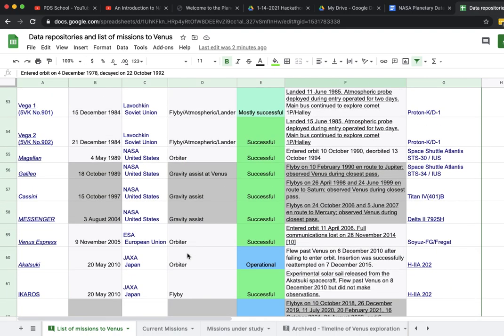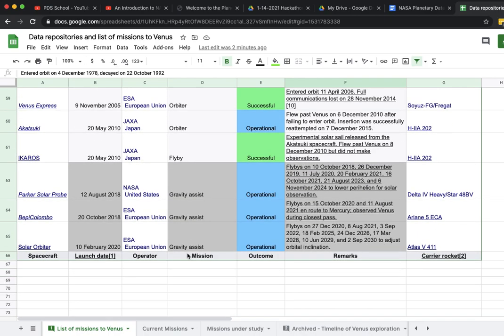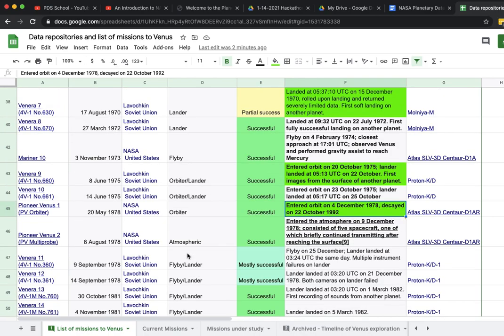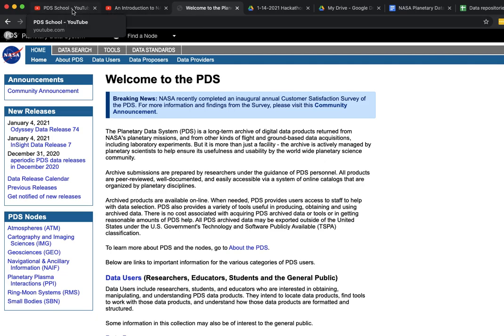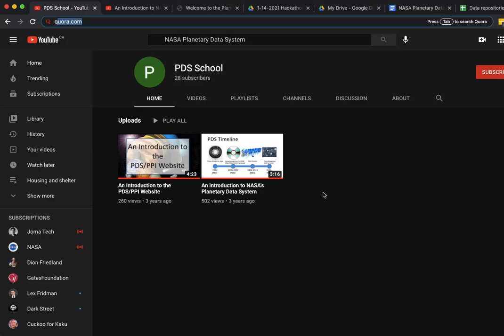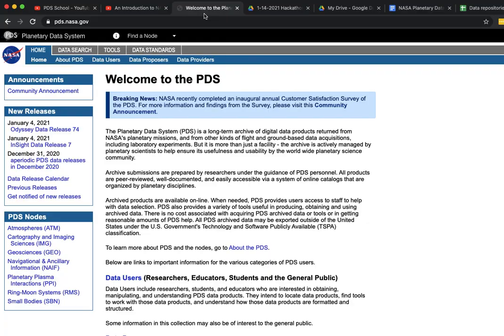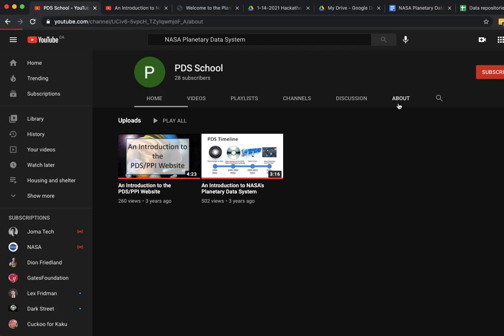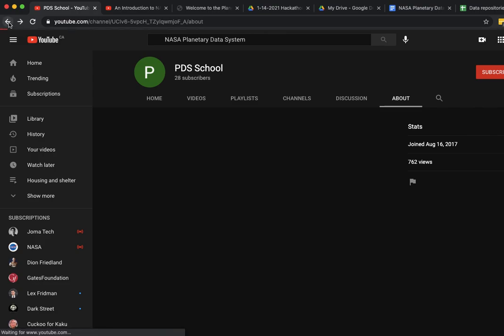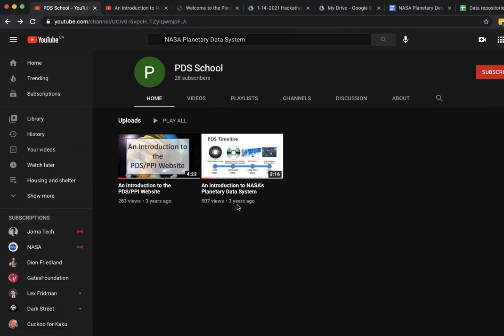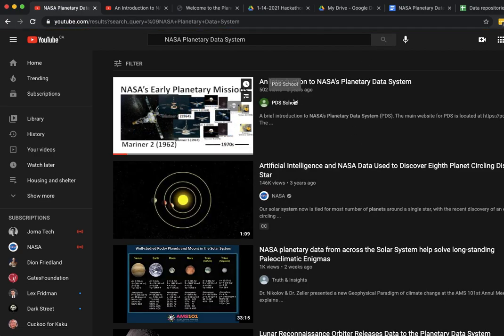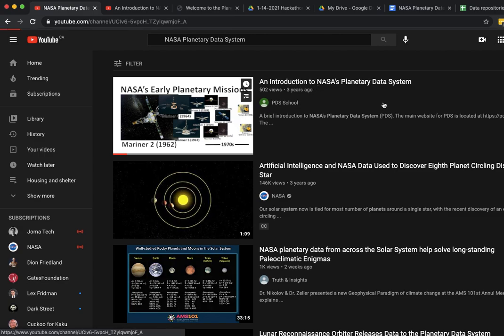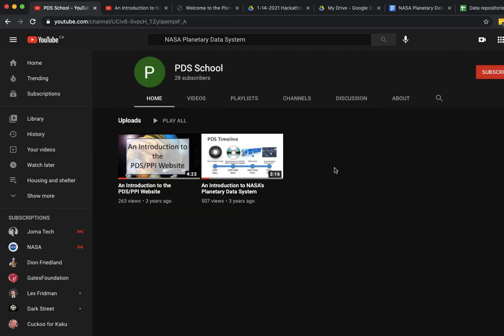We haven't done an exhaustive exploration of each one of these missions, we're barely scraping the surface. The next thing we came across from spending a little bit of time on NASA's website was the Planetary Data System. There's something called the Planetary Data System School. I'm not sure if they're actually affiliated with NASA, but they have two very useful videos. I came across these by searching for NASA Planetary Data System, and that's the first link that comes up.